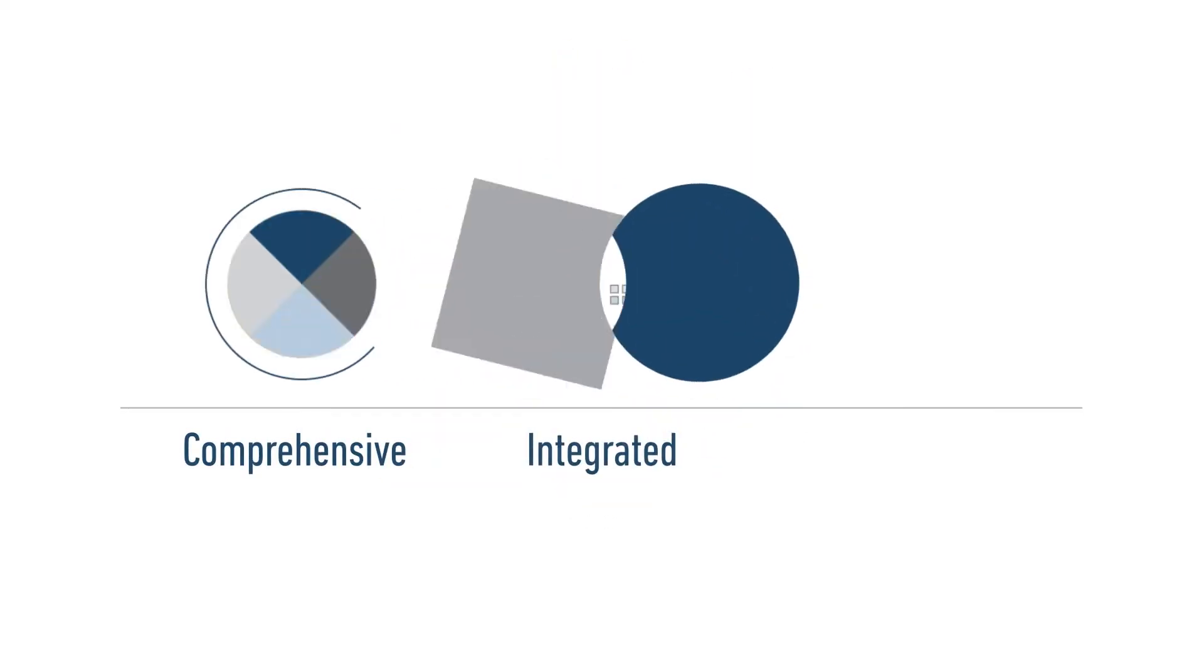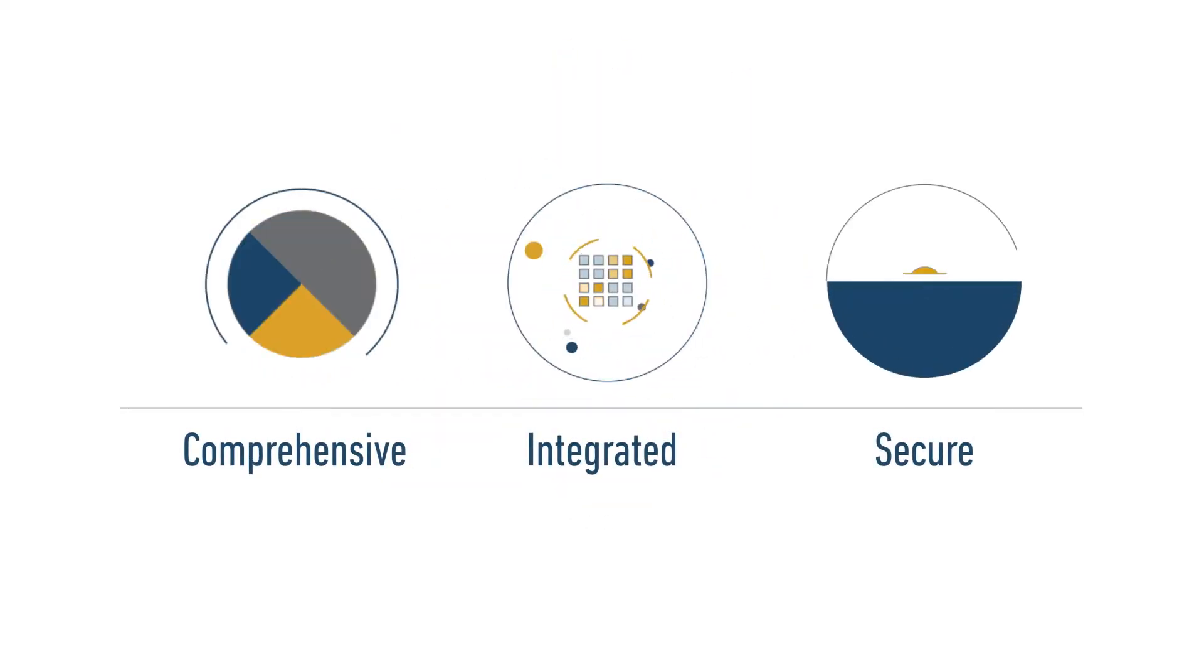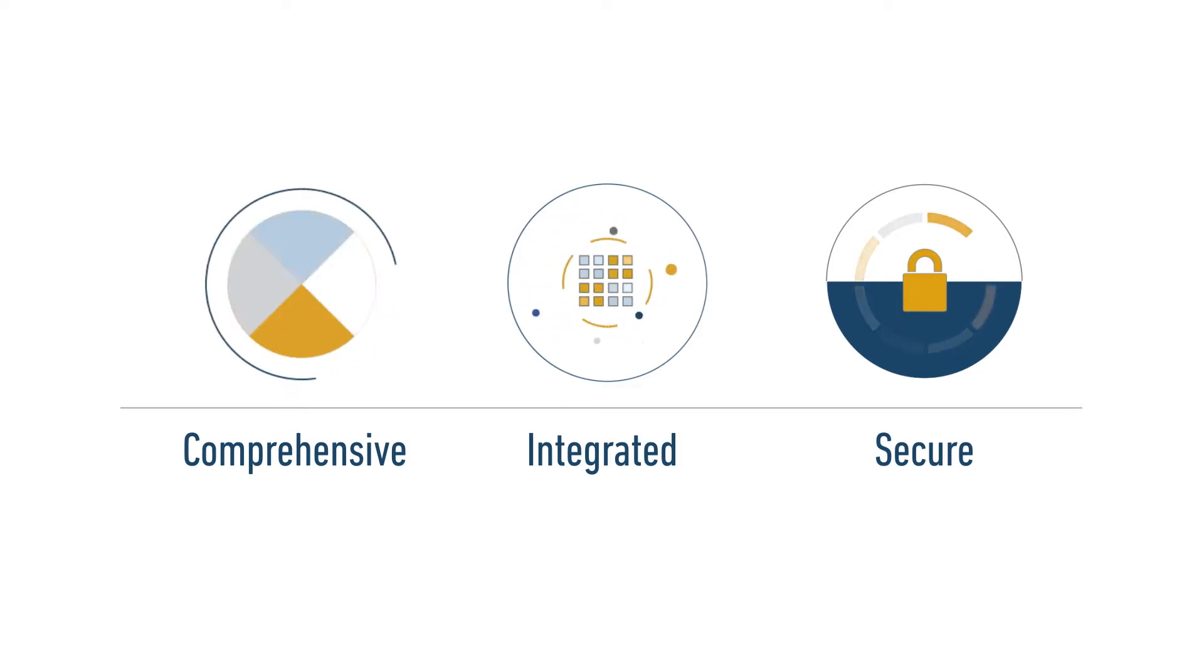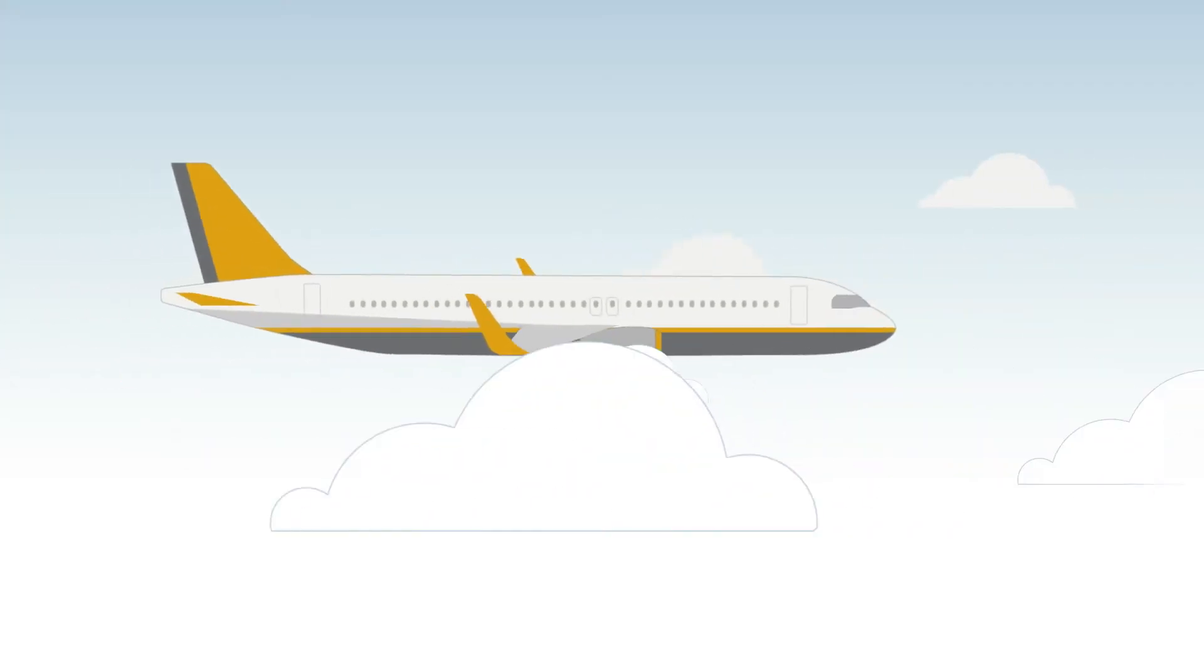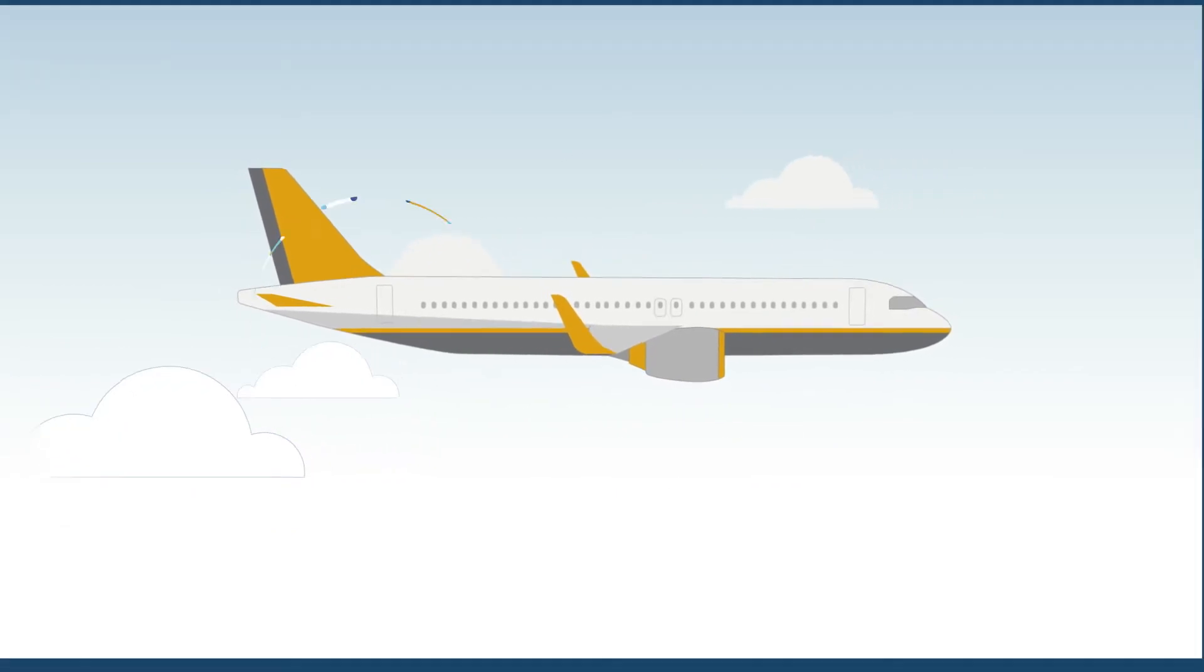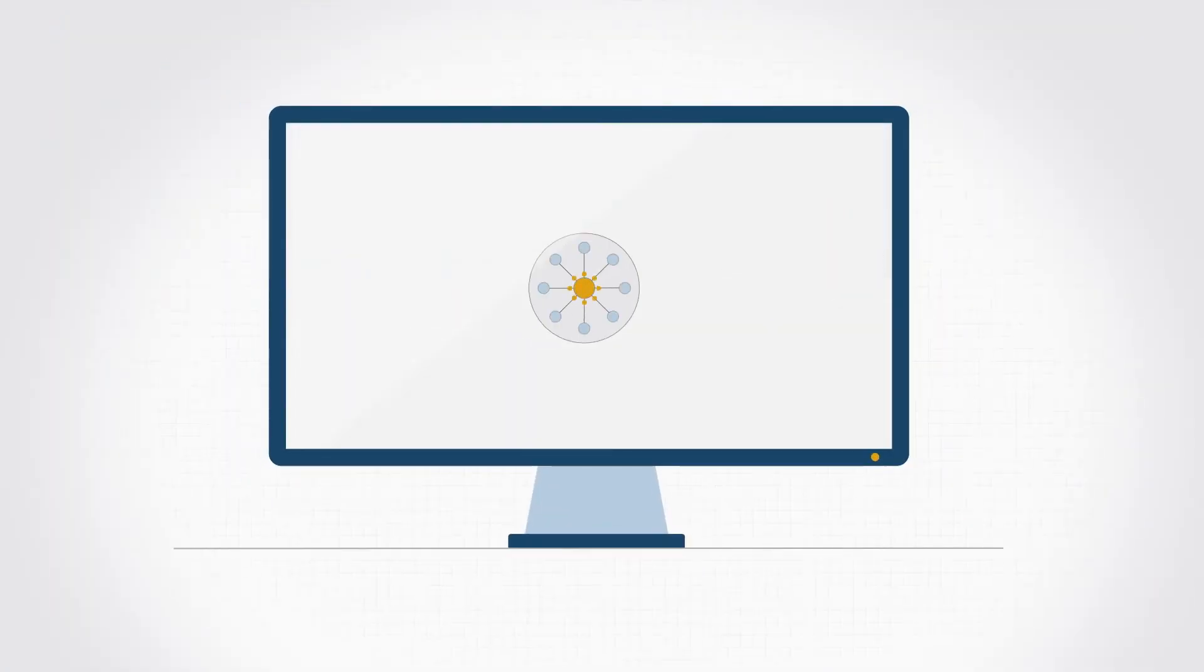It's a comprehensive, integrated, and secure solution for the management and distribution of field-loadable software and data to your aircraft. And it just got better.